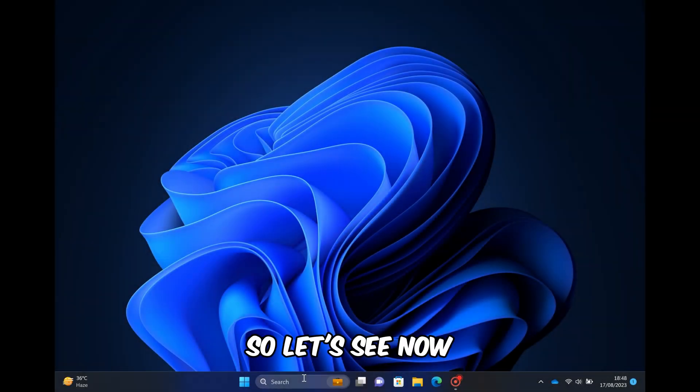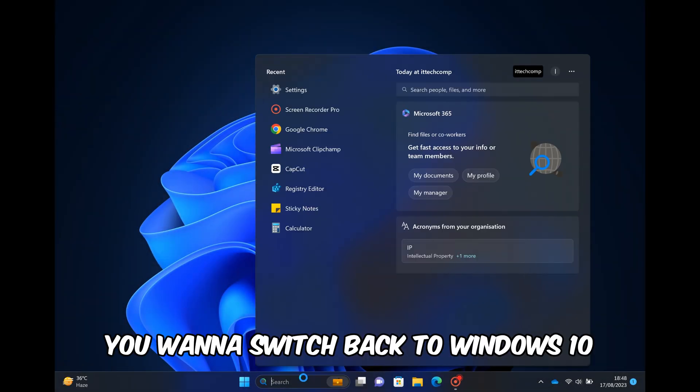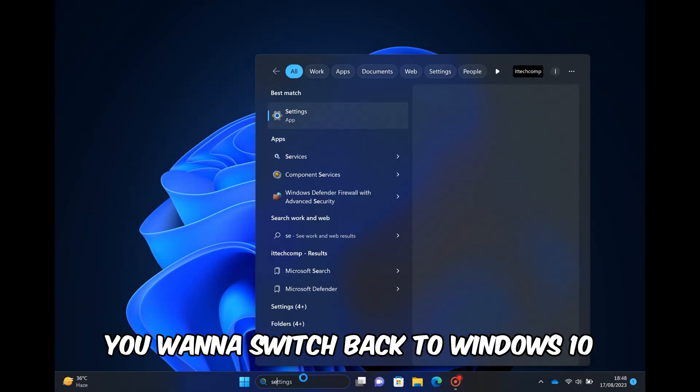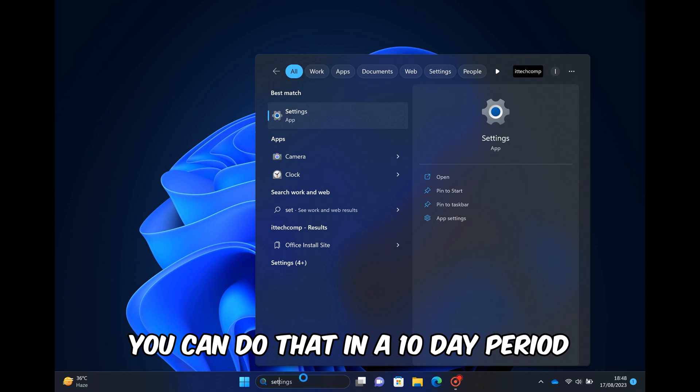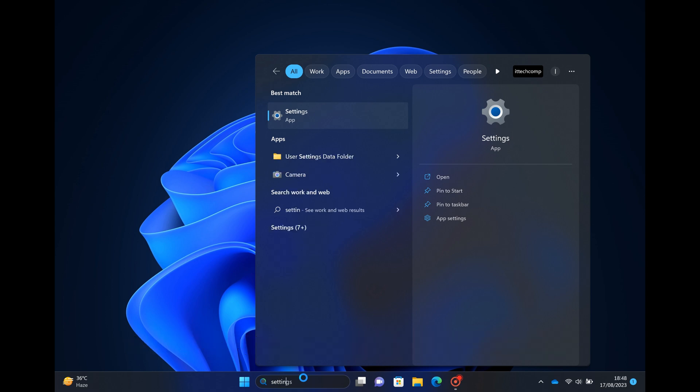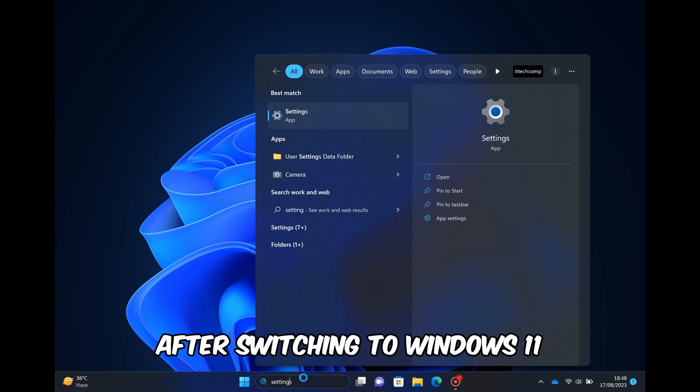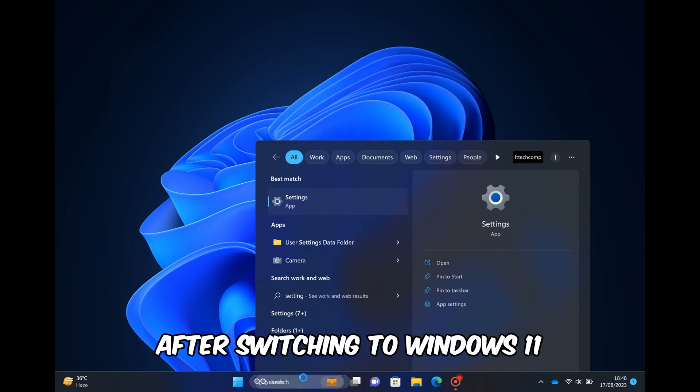Now let's say you want to switch back to Windows 10. You can do that within 10 days after switching to Windows 11.